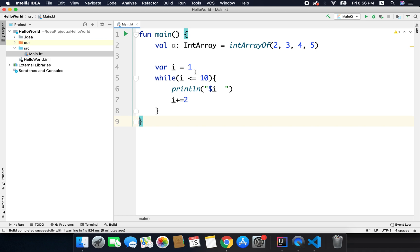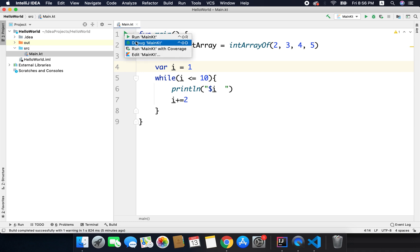So we are starting from 1 and we are adding 2, so it will give the next odd value because we are starting from 1. Now if I run this code I will get the odd sequence.